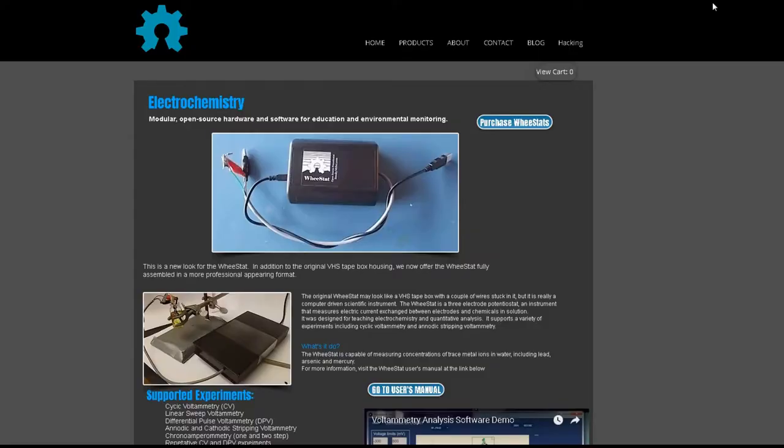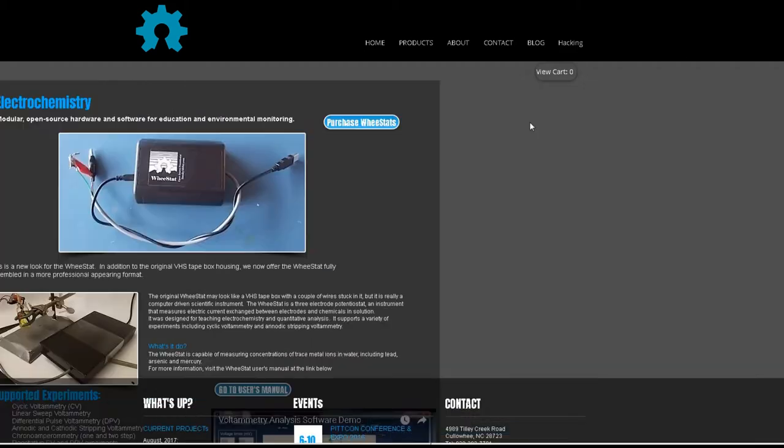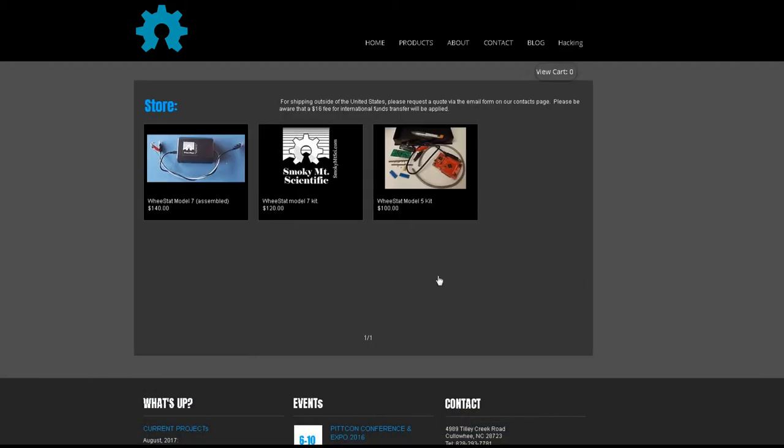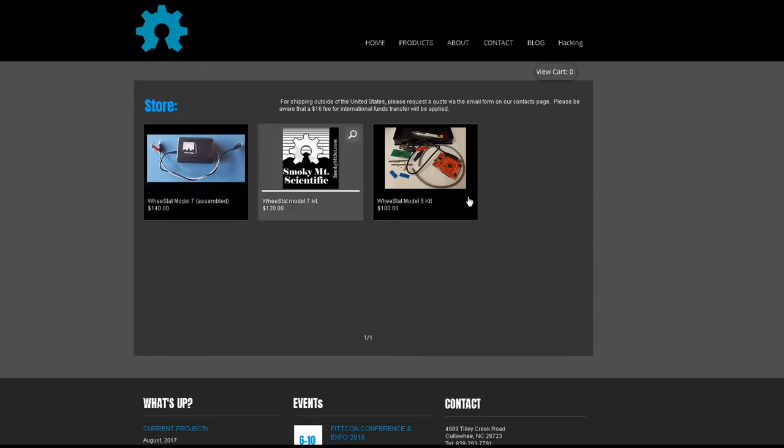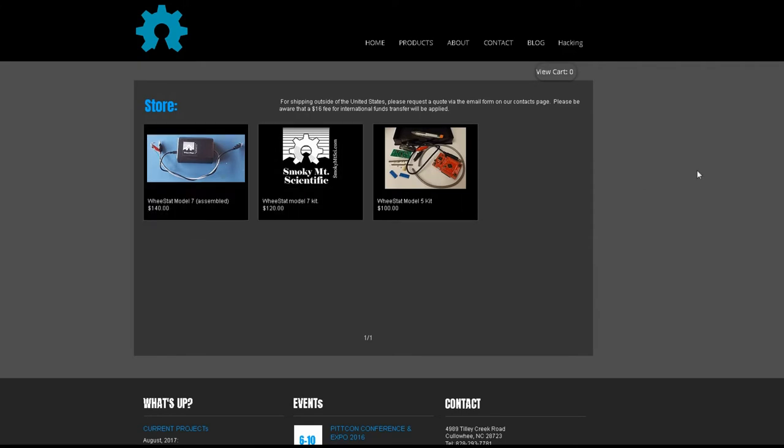The first of the open-source potentiostats is the HUE stat, which is in its fifth version. I tried version 3, which worked reasonably well, but I'm confident version 5 is even better.